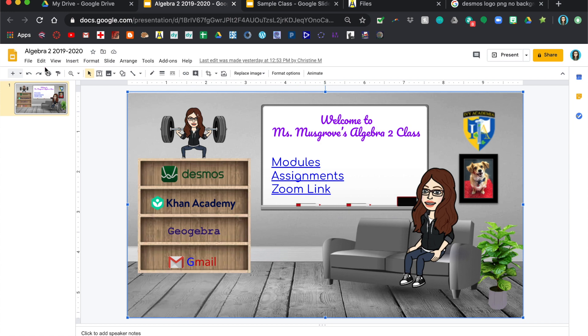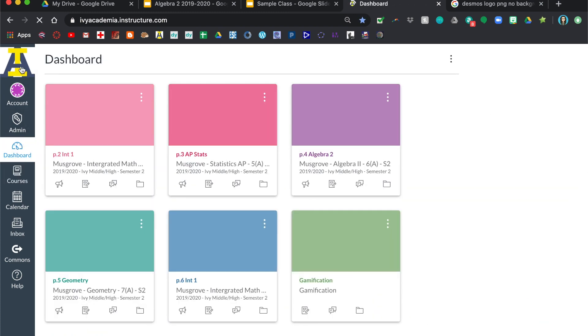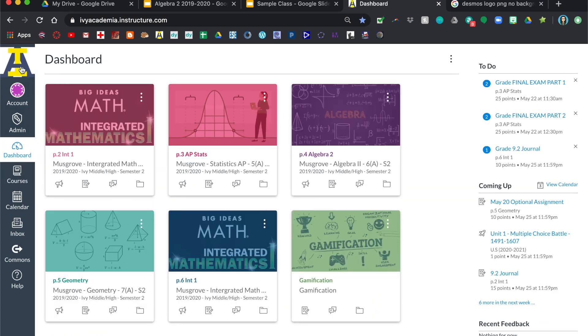So once you're done with that, here's how to actually put this into your class. So I'm just going to go to my home page here, so I go into a class.